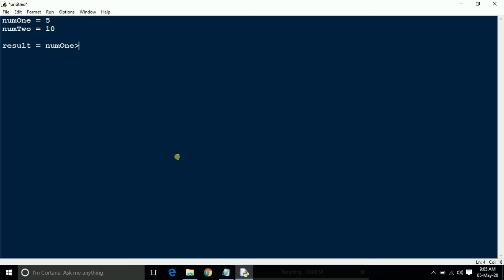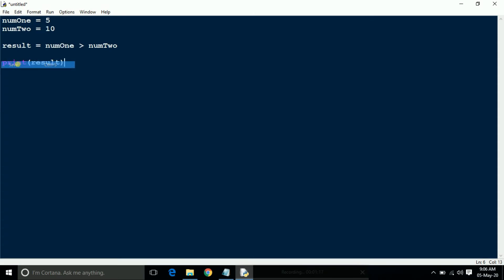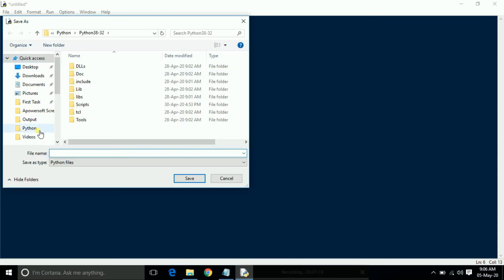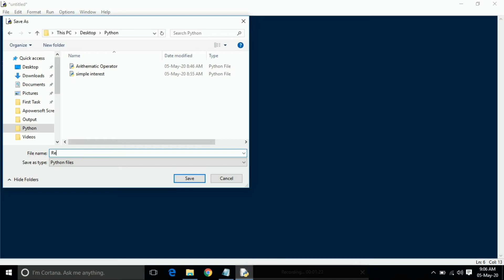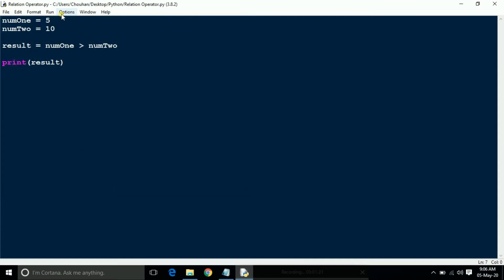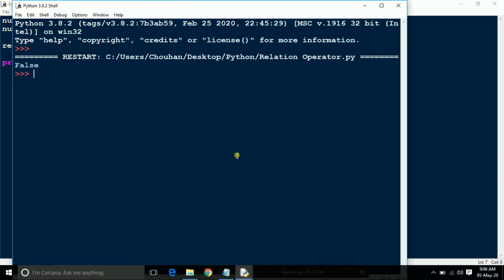It can check the relation between number one and number two. I am printing the result — it will show who is greater. Save it as relational operators. Now run it and see here.